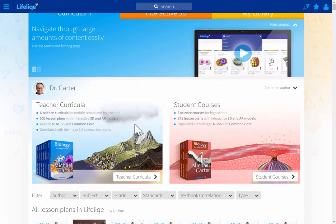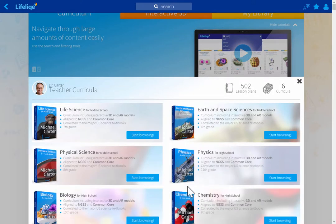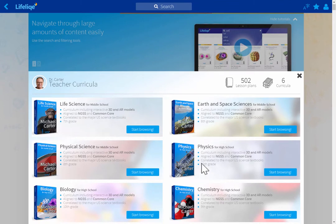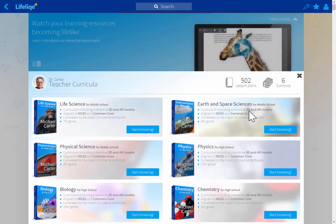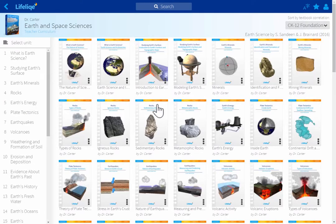Let me choose one of the teacher curricula. That includes six titles for science courses for middle schools and high schools. I'm going to choose Earth and Space Sciences for middle school, which is the sixth grade course.